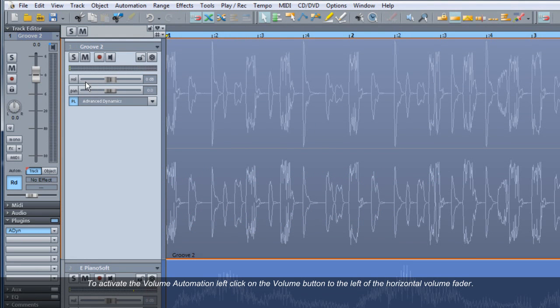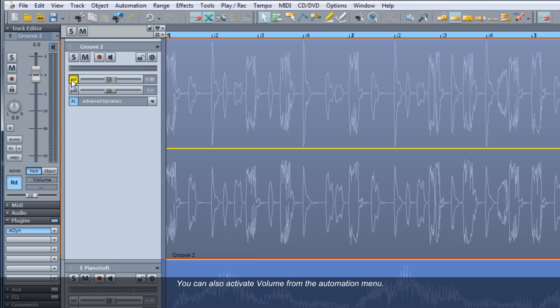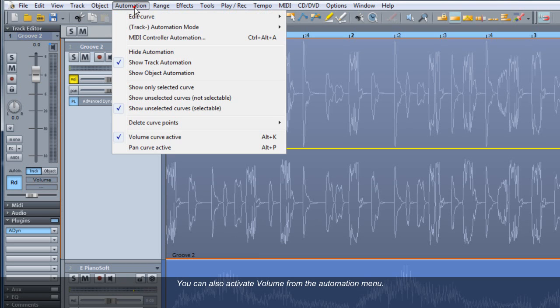To activate the volume automation, left click on the volume button to the left of the horizontal volume fader. This button will then turn yellow and a yellow automation curve will be overlaid on the track. You can also activate volume from the automation menu.